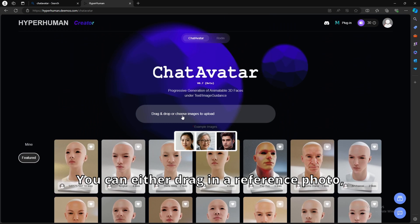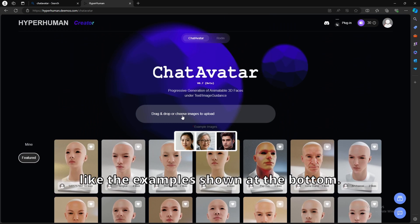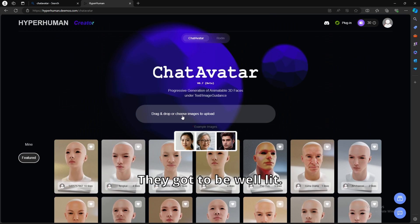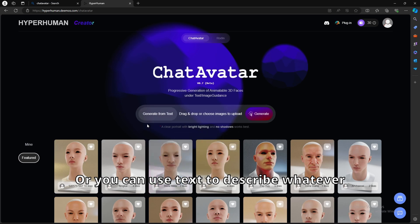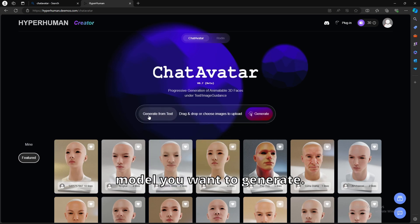You can either drag in a reference photo, like the examples shown at the bottom. They got to be well lit, or you can use text to describe whatever model you want to generate.